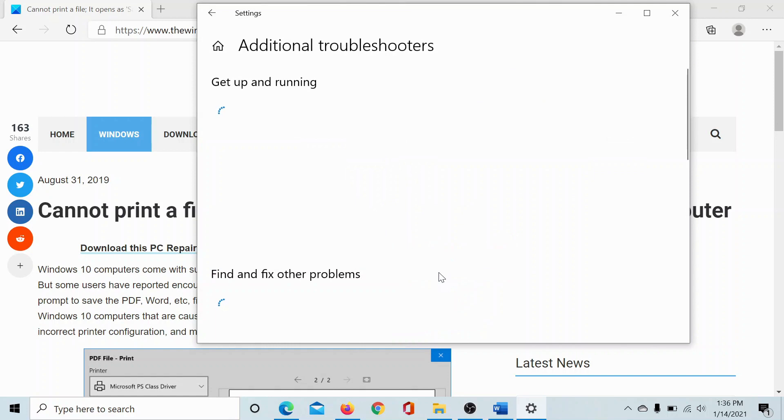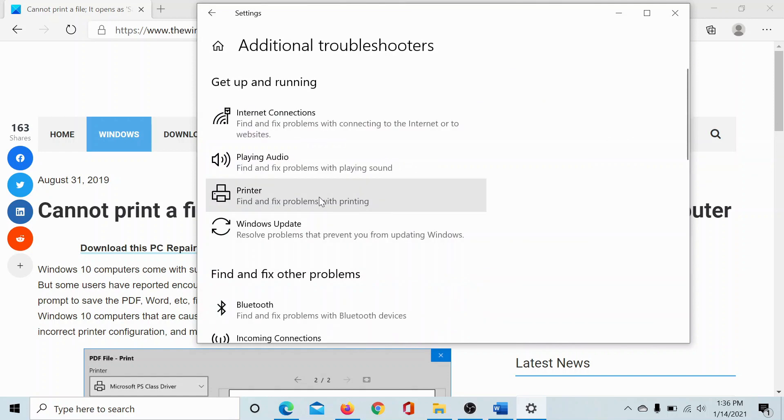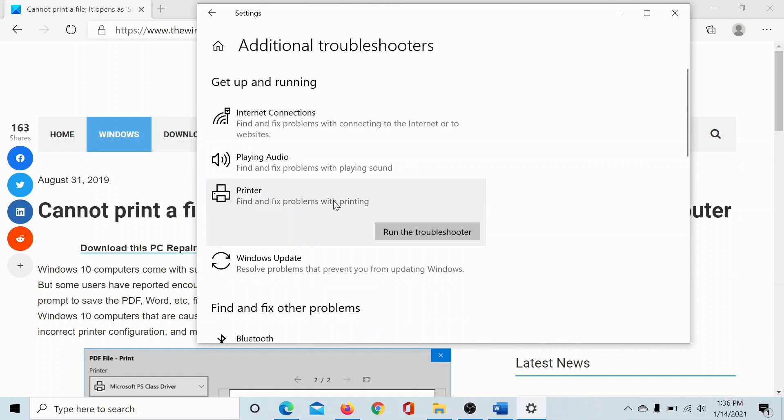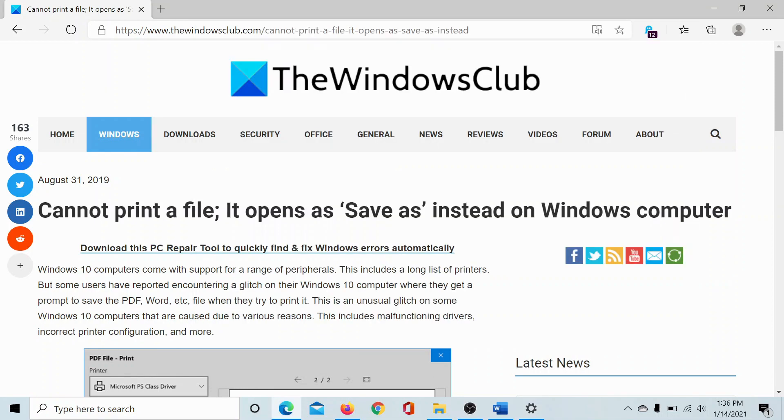Click on Additional Troubleshooters, click on the Printer Troubleshooter, and run it.